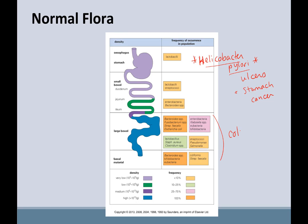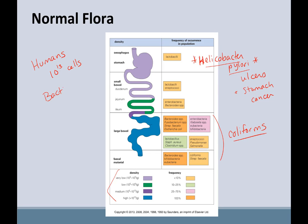Down here are your coliforms — you probably did a lot with those in your microbiology lab, growing those up and looking at them on different types of media. They estimate that you are made up of approximately 10 to the 13 cells, and the bacteria that colonizes you is probably upwards of 10 to the 14. So you're actually overtaken by bacteria.